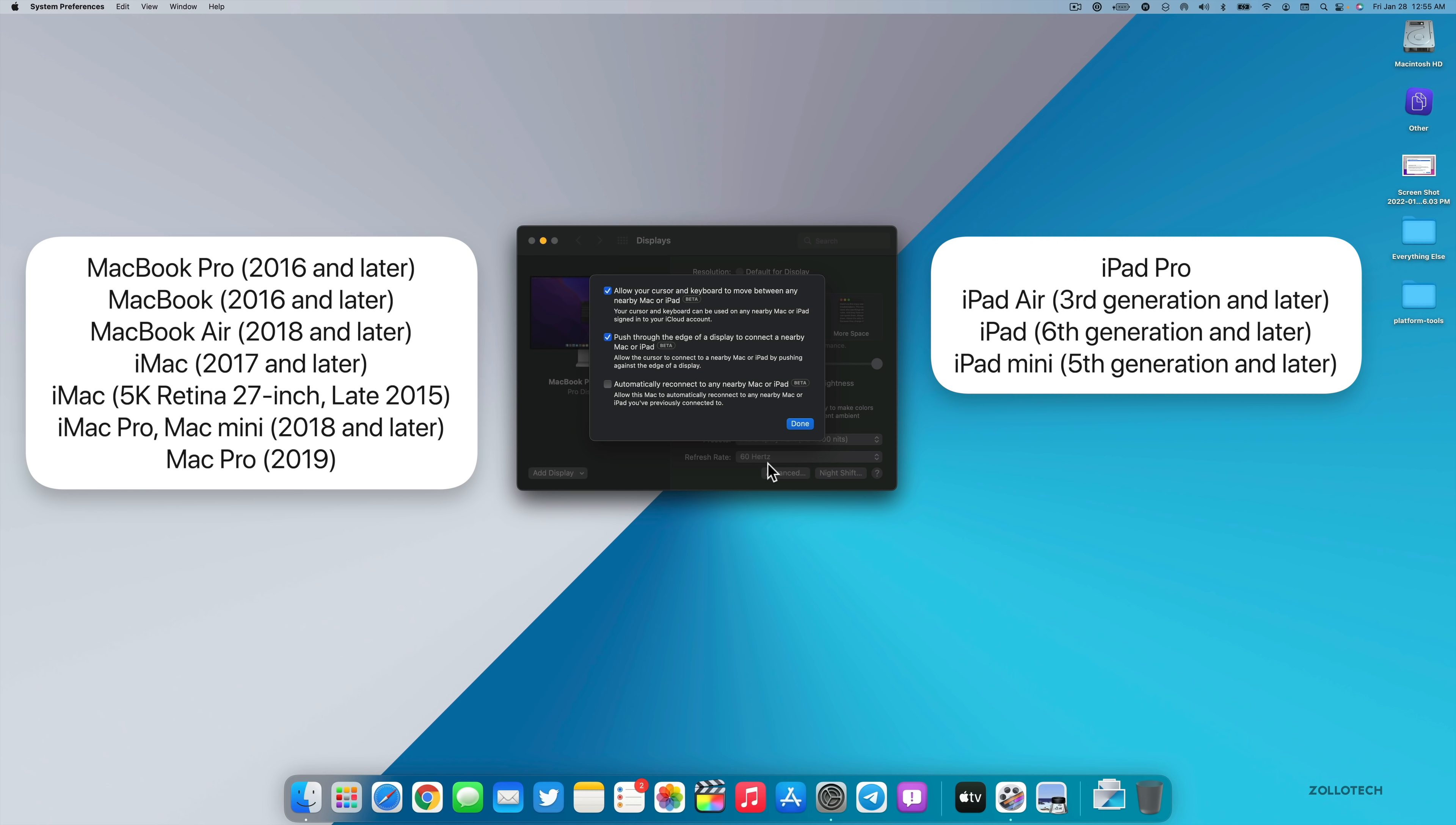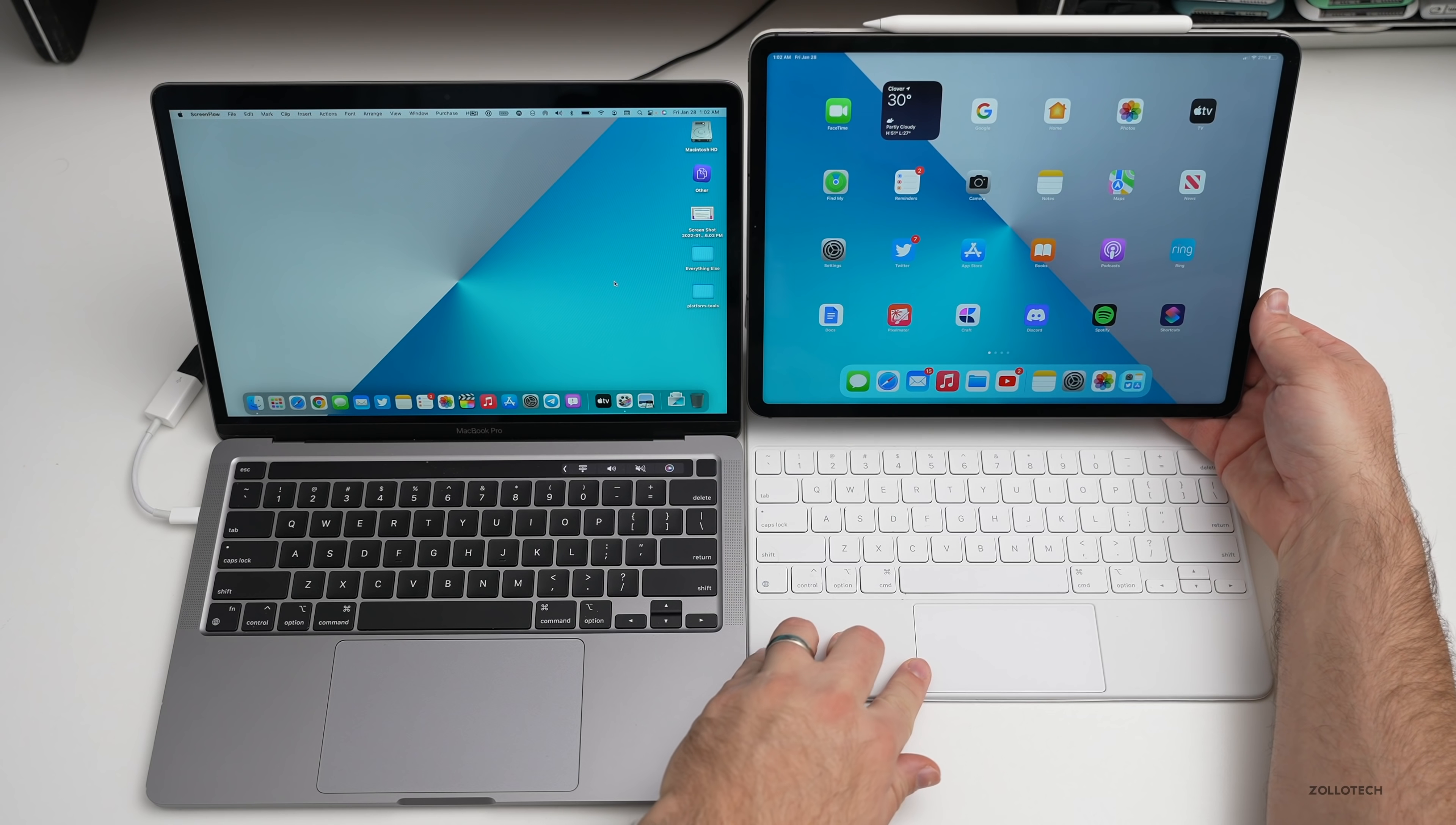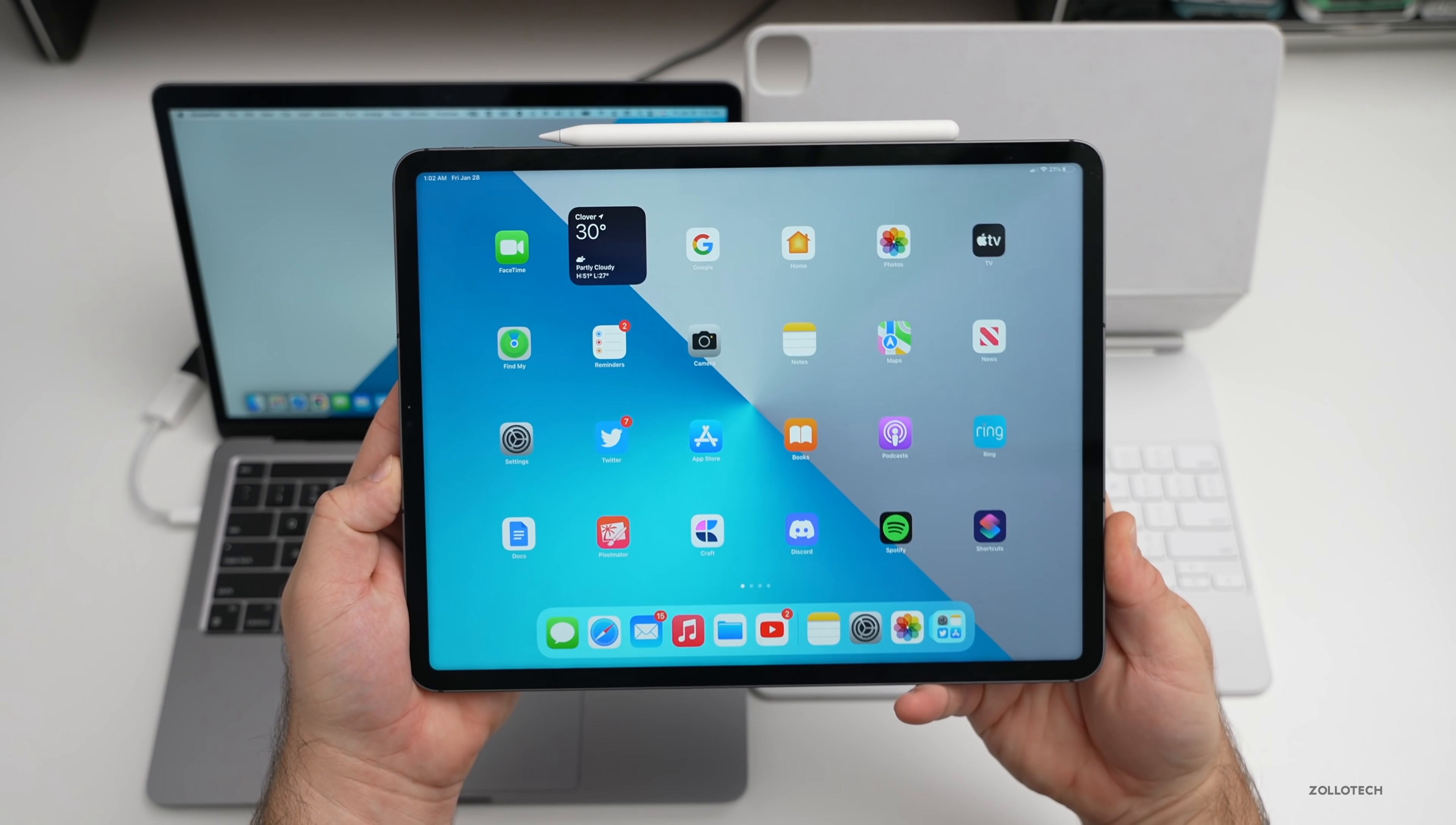Now let me show you how this works. For Universal Control to work, what you'll need to do is have the settings on on the Mac like I said, with 12.3 beta 1, as well as iPadOS 15.4 beta 1.